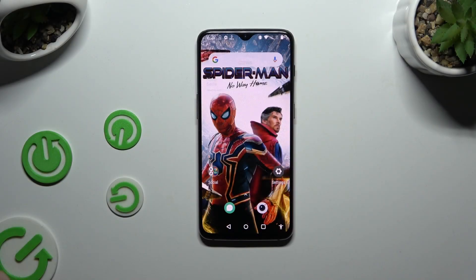In front of me is the OnePlus 6T, and today I would like to show you how you can operate App Cloner.